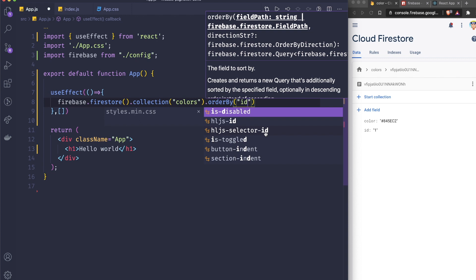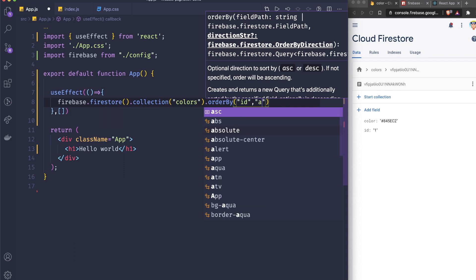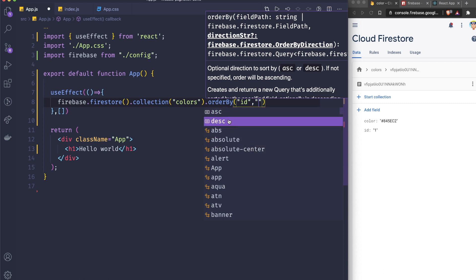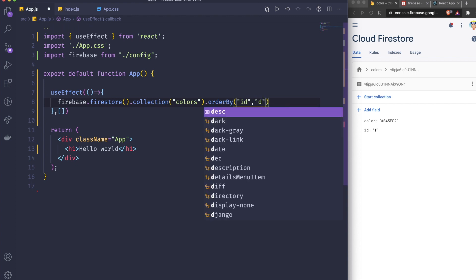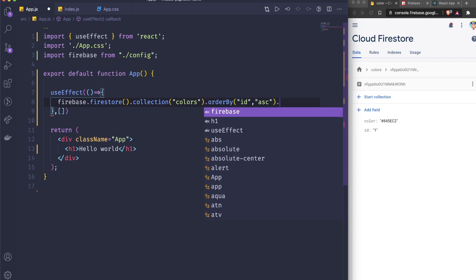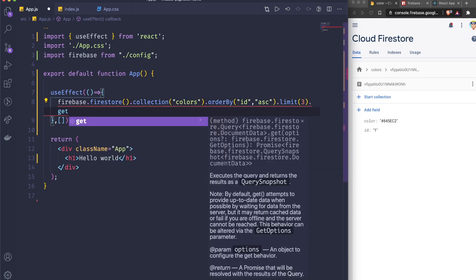I want to order from smallest to biggest so I pass 'asc'. You can also use 'desc' which goes from biggest to smallest — in the case of dates, 'desc' would be latest to oldest and 'asc' would be oldest to latest. Then I add .limit(3) to only fetch three documents from the collection.